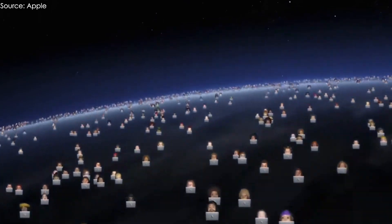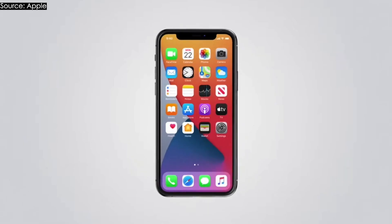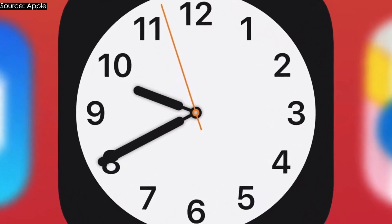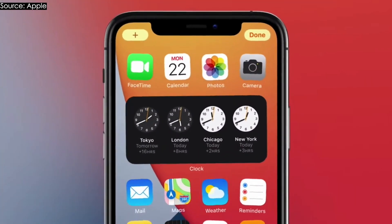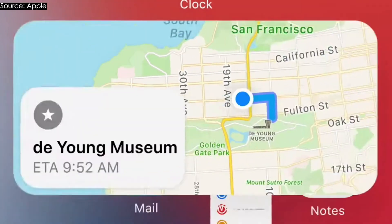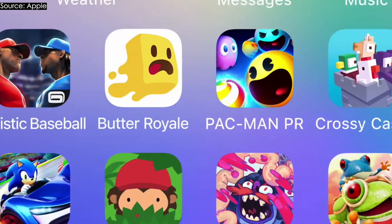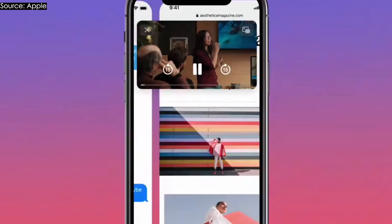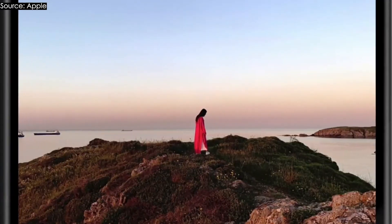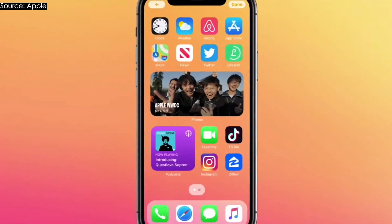Hey everybody, it's Alex here. Yesterday was a really big day for Apple — they had their Worldwide Developers Conference where they talk about upcoming software, and they announced the release of iOS 14. This is probably the biggest update to iOS ever since the original release. This is the year we finally get the changes that we've been looking for.